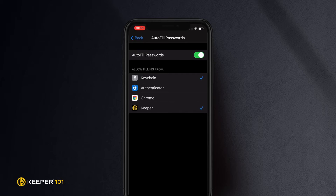To make the most out of Keeper Fill, and ensure that your device's built-in password saving feature doesn't interfere, we recommend that you only allow filling from Keeper.